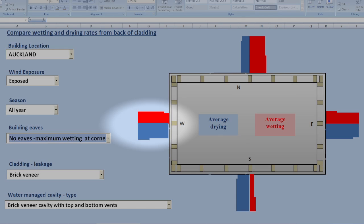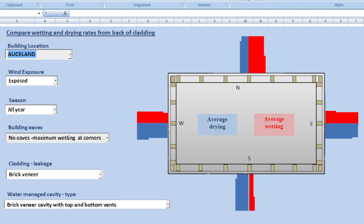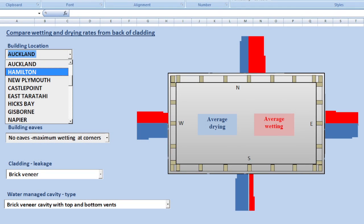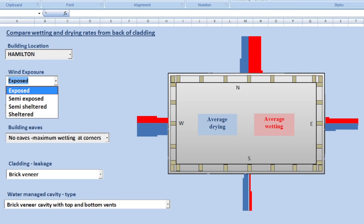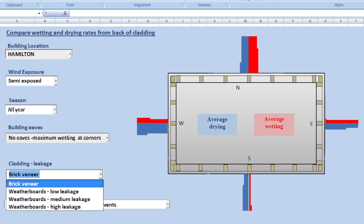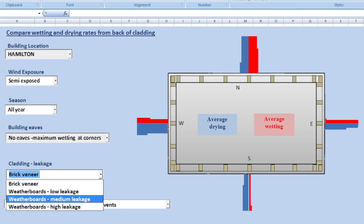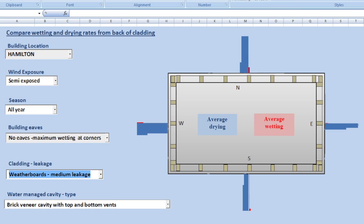As before we can change the location and we can change the extent of wind exposure. We can even change the type of cladding and it's important here to match the type of cladding with the type of water management that might be used.